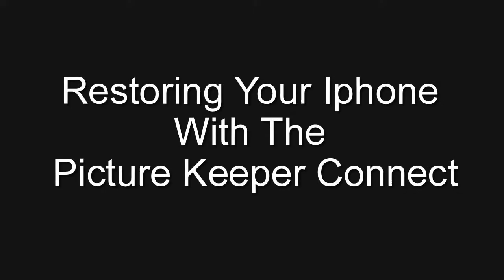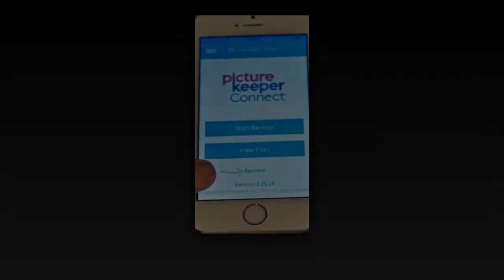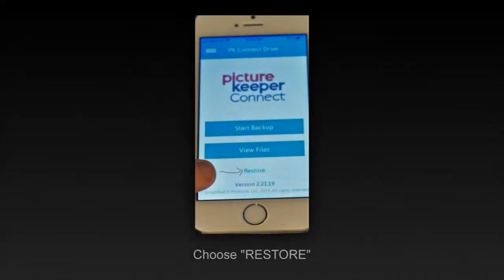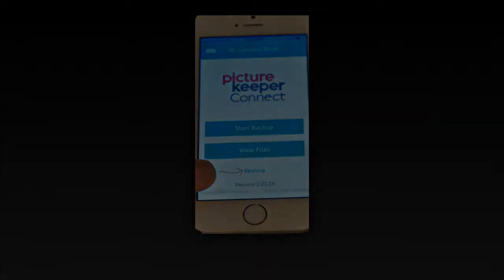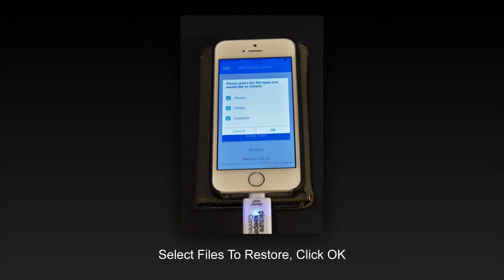So let's say you got a new phone and now you'd like to restore it with your Picture Keeper backup. Simply connect the Picture Keeper Connect, open the app, and press restore. You select which files you'd like to restore and simply click OK.